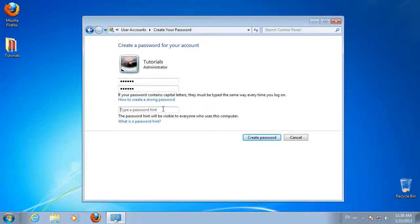You can choose to type a password hint, although this step is optional. Be aware that the password hint will be visible to all other computer users.